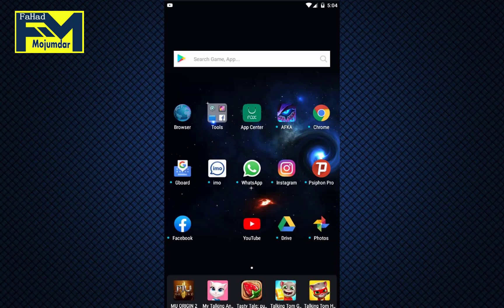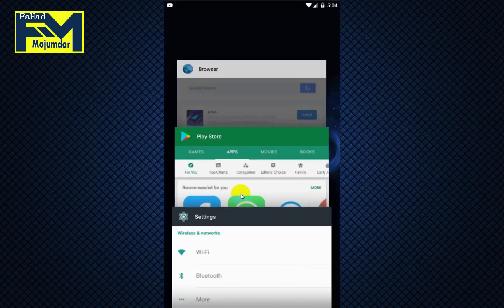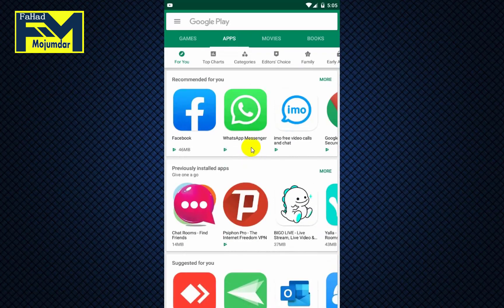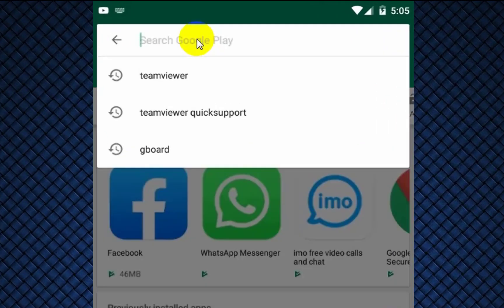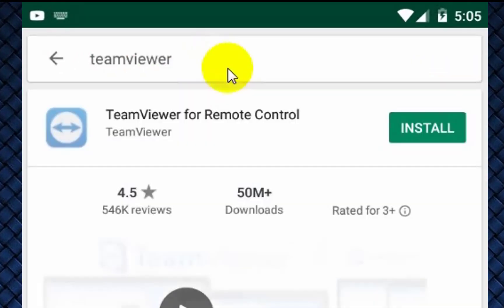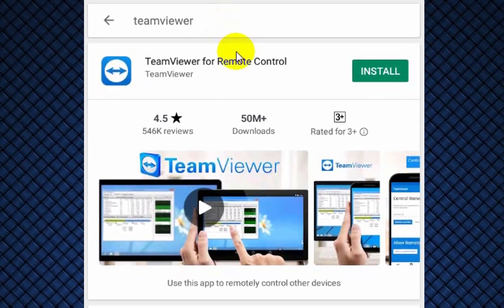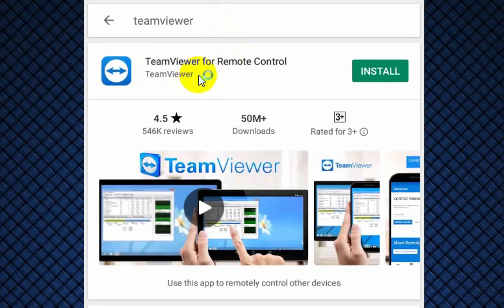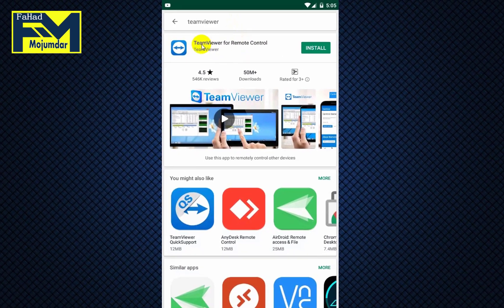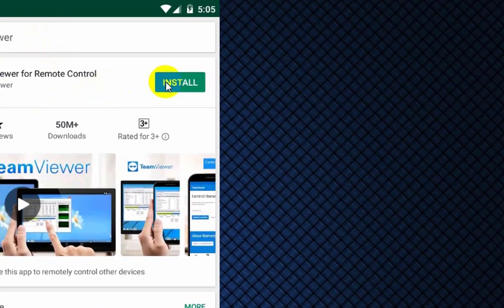First of all, you can search for TeamViewer. The download link is in our video description and you can click to download. If you are on mobile, you can search for it. If not, these mobiles can change.